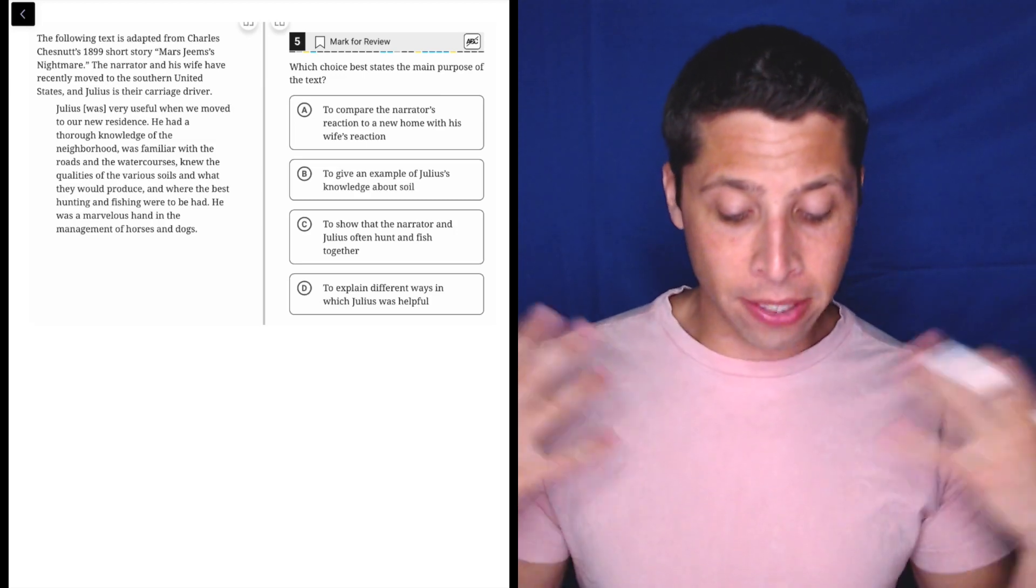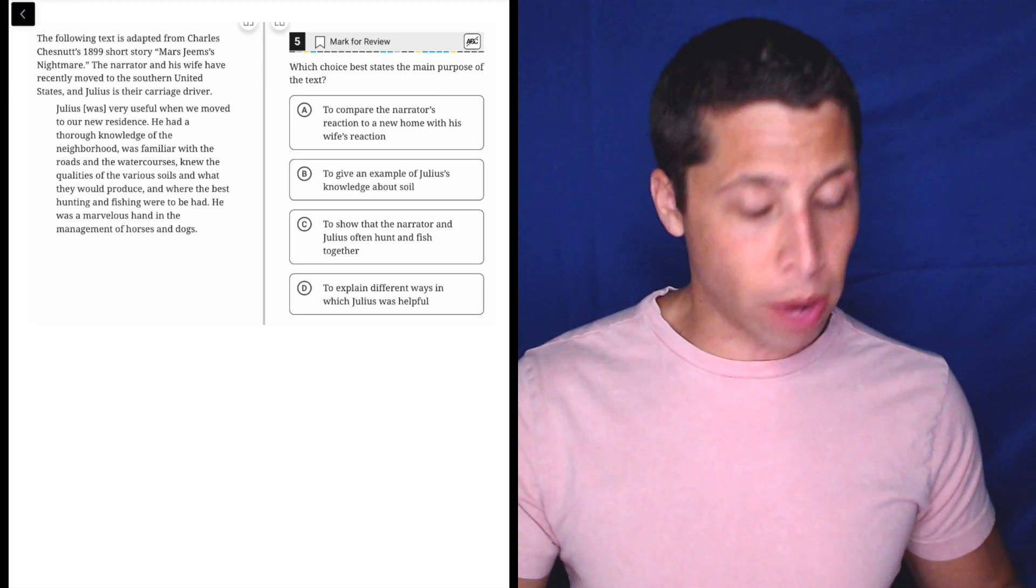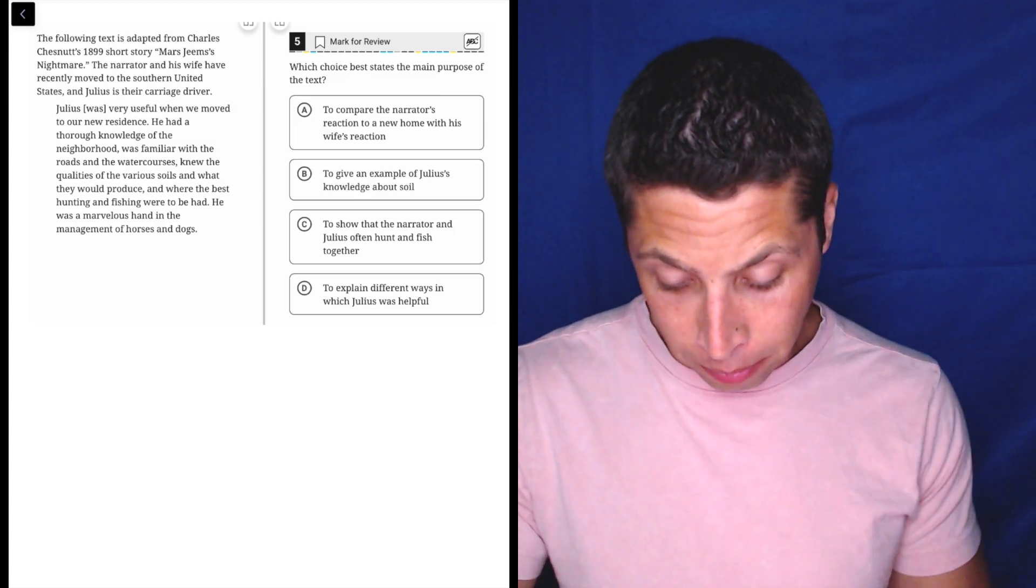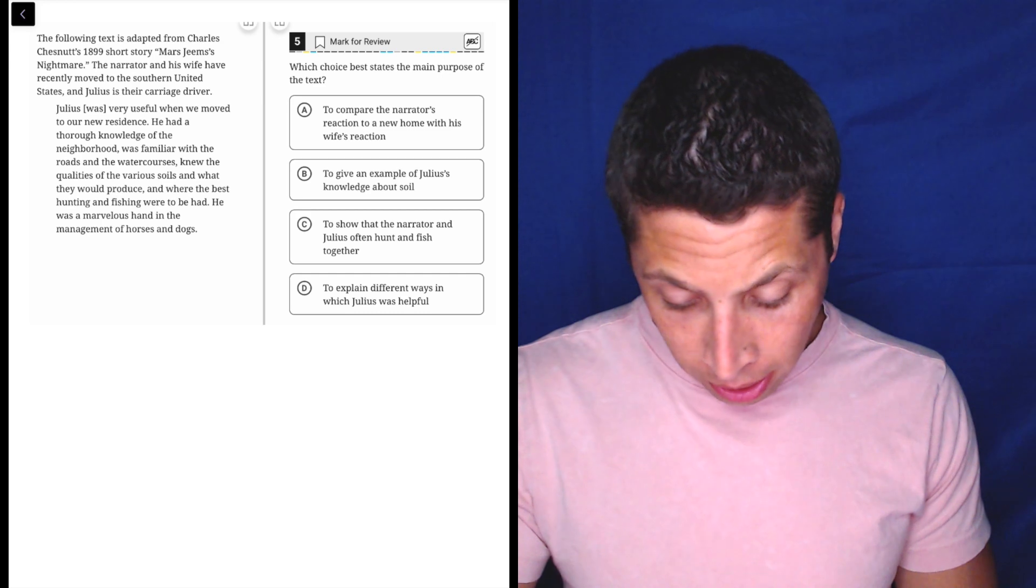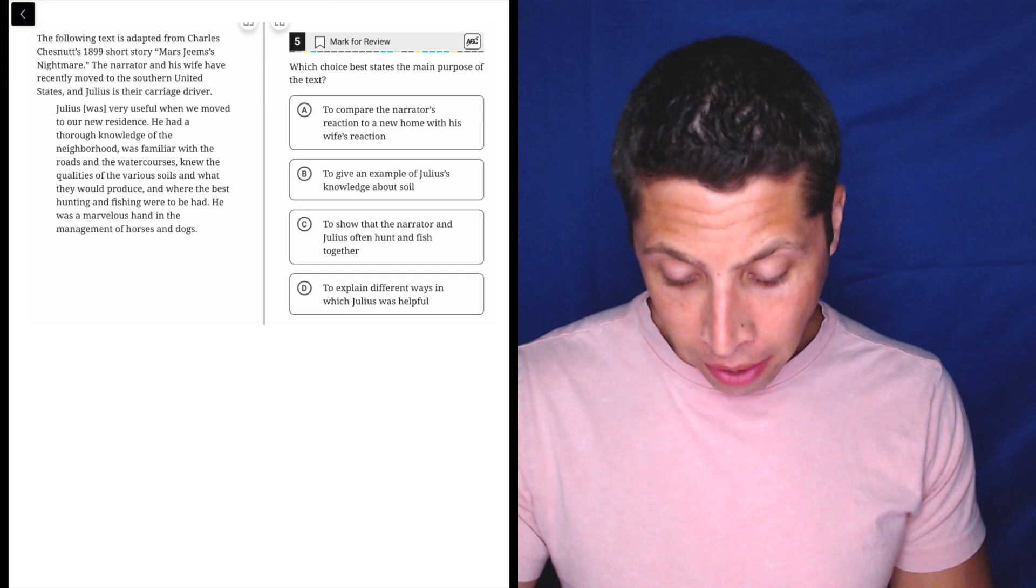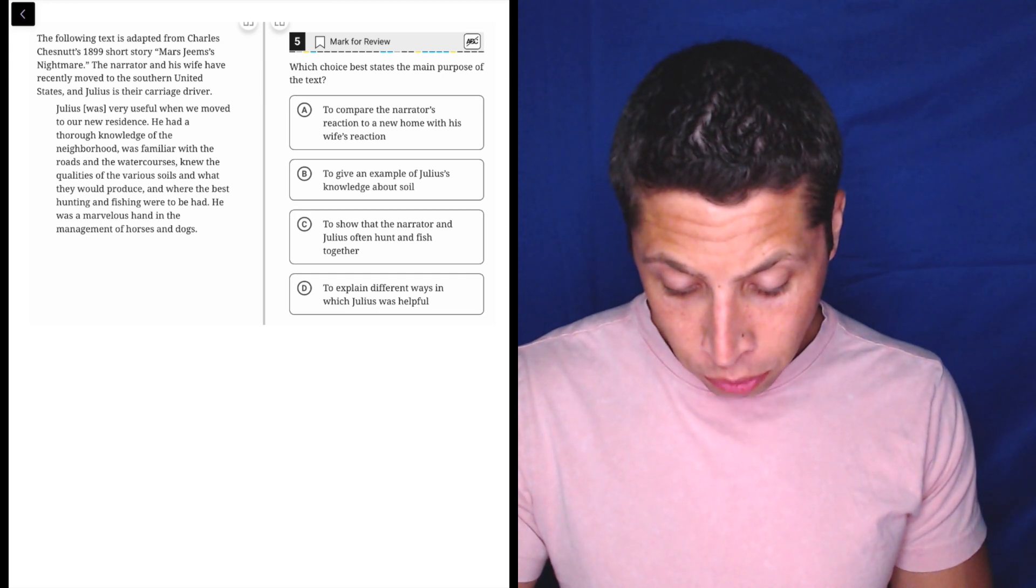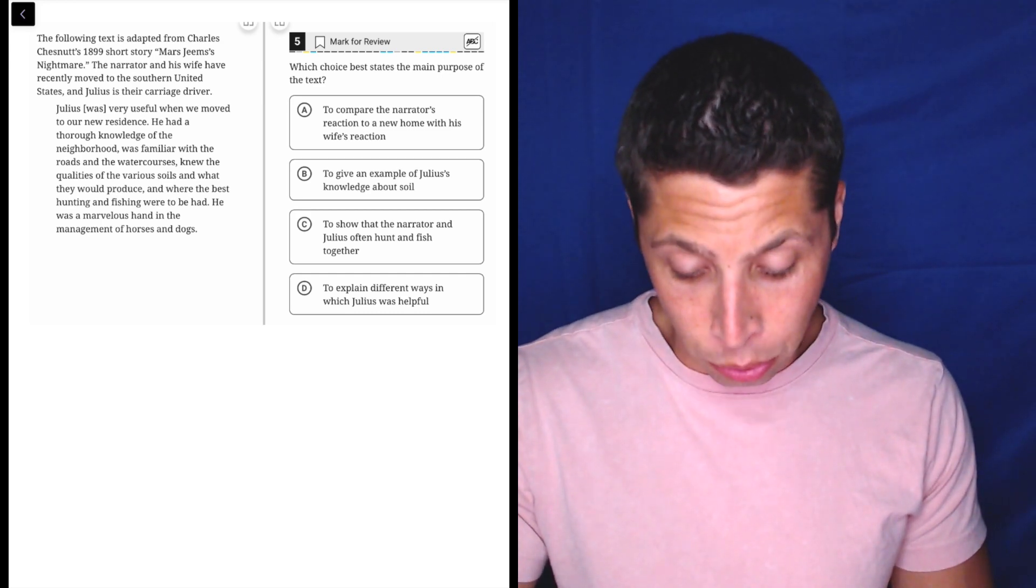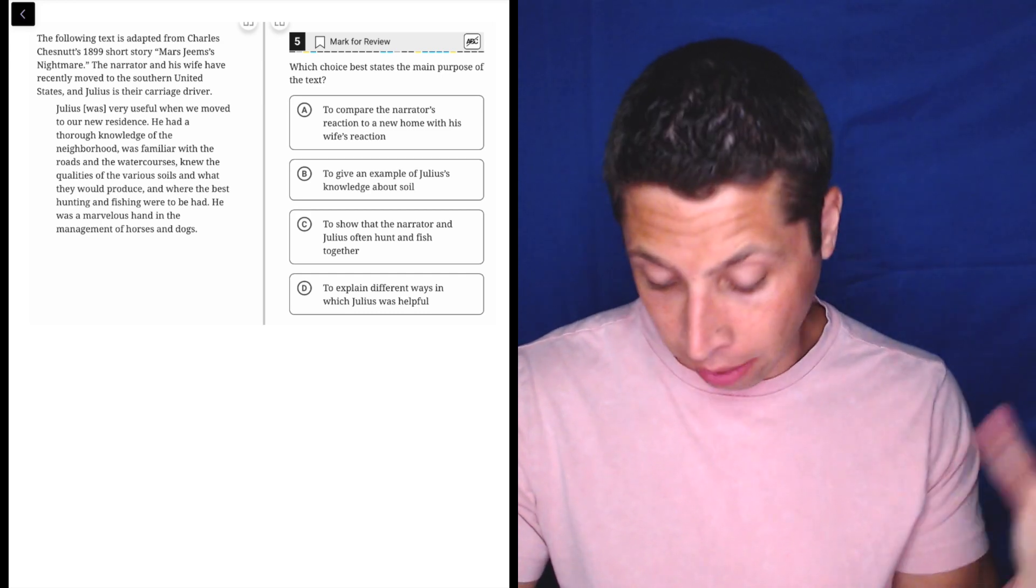They want the main purpose of the passage, so let's just dive right into the passage. Okay, so it's adapted from this story. The narrator and his wife have recently moved to the southern United States, and Julius is their carriage driver.